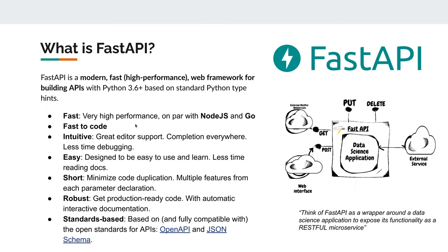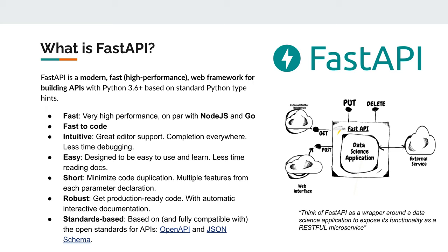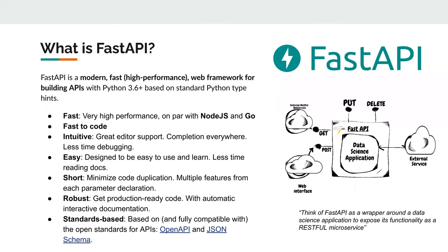It's very fast, basically on par with Node.js or Go code. It's very fast to code, which is for people in Python always important, and it's very easy to generate an API. It's very intuitive, easy, short, robust, and especially also standards-based. If you use FastAPI, you automatically get fully compliant OpenAPIs and JSON schemas. So out of the box, many different other people and other services and computers will automatically understand how to interact with you.